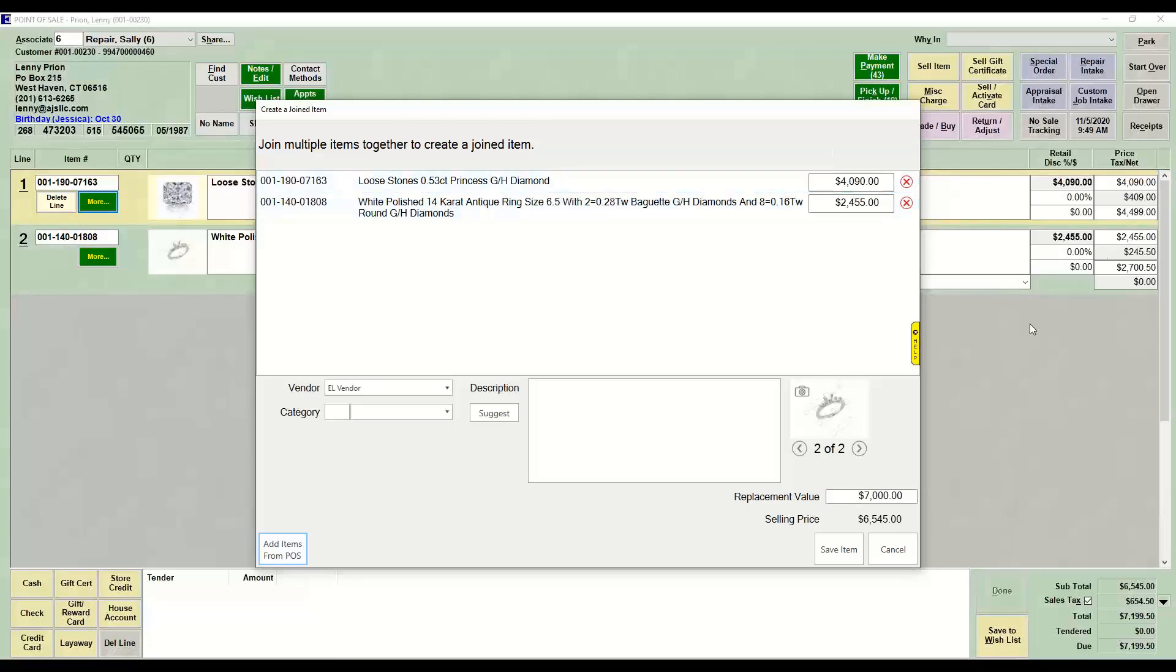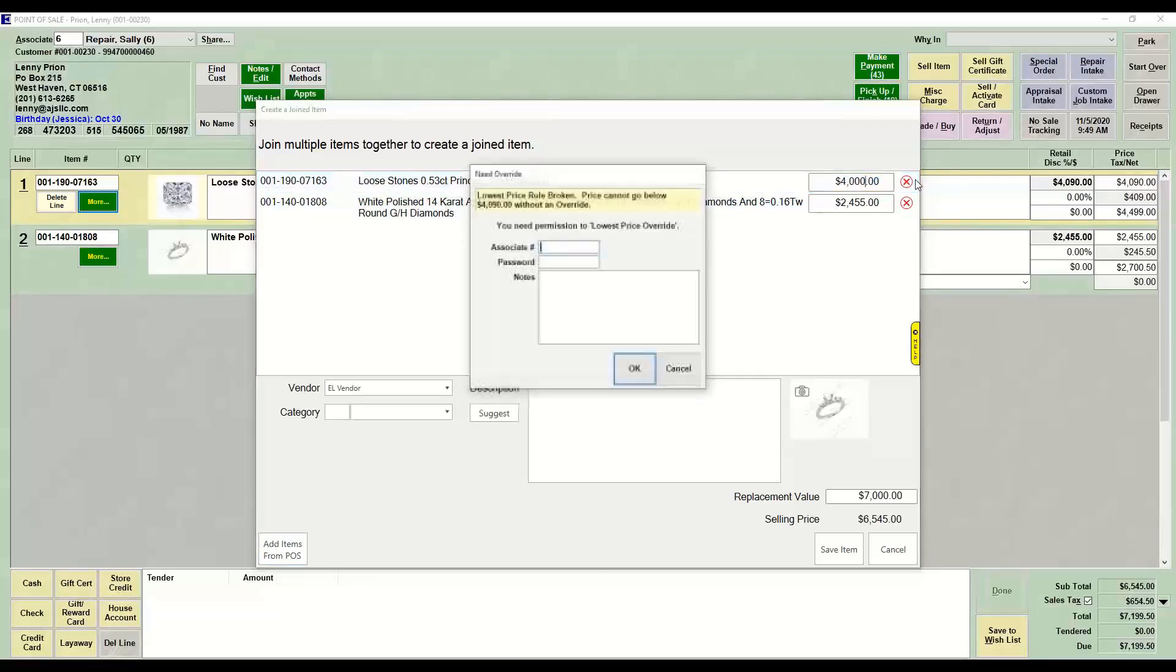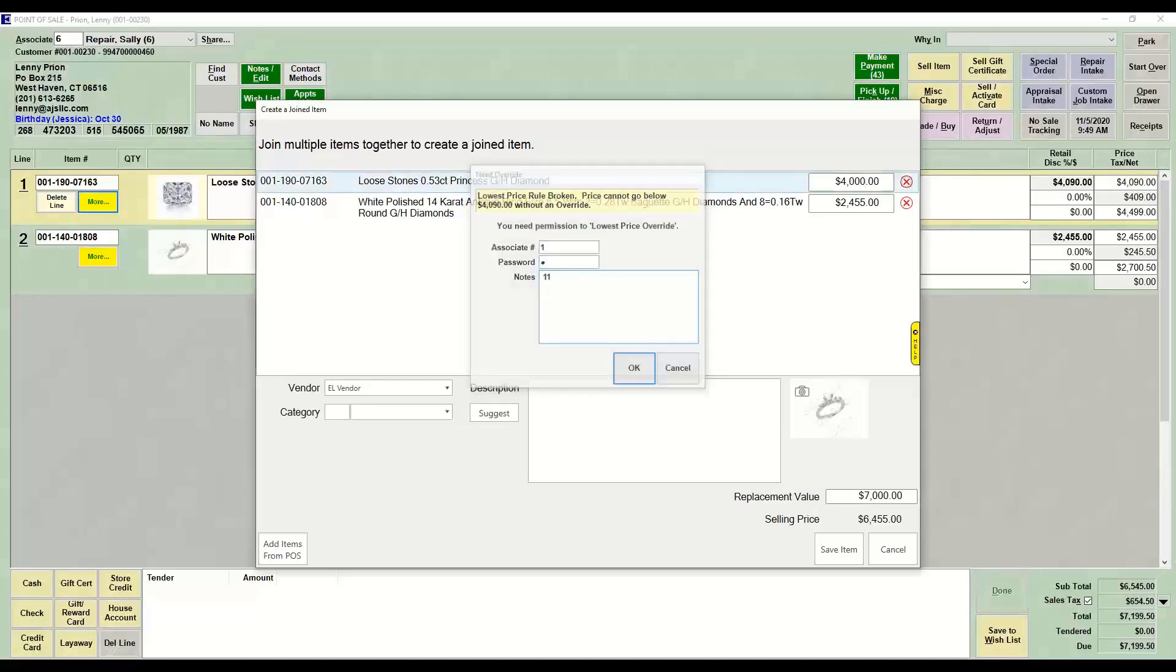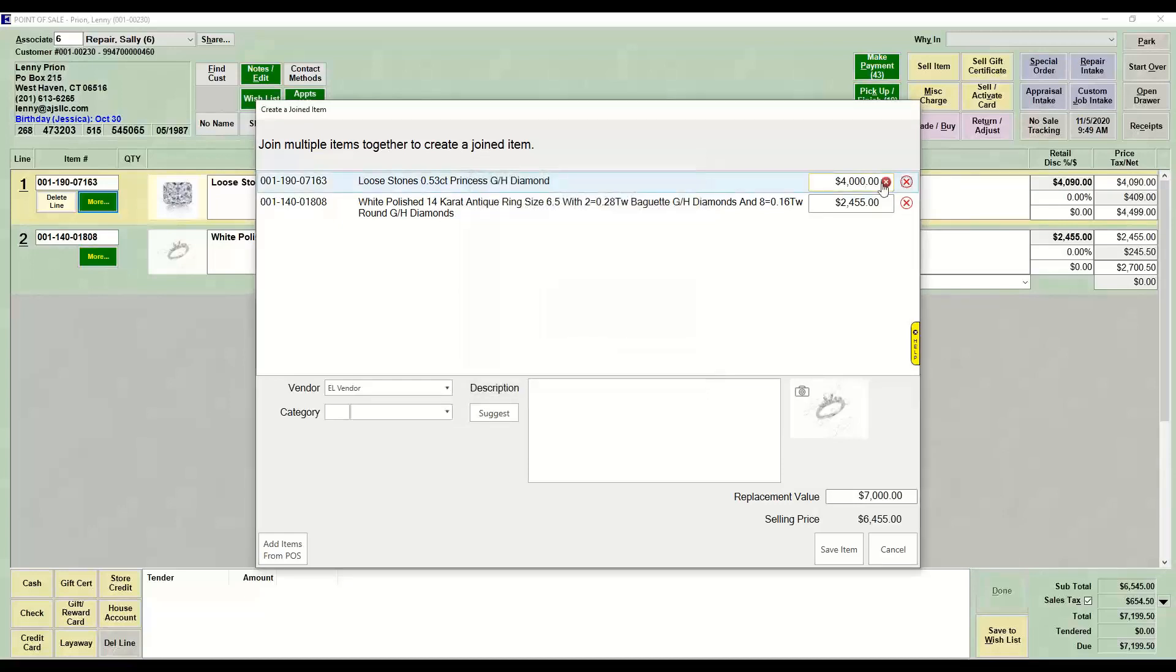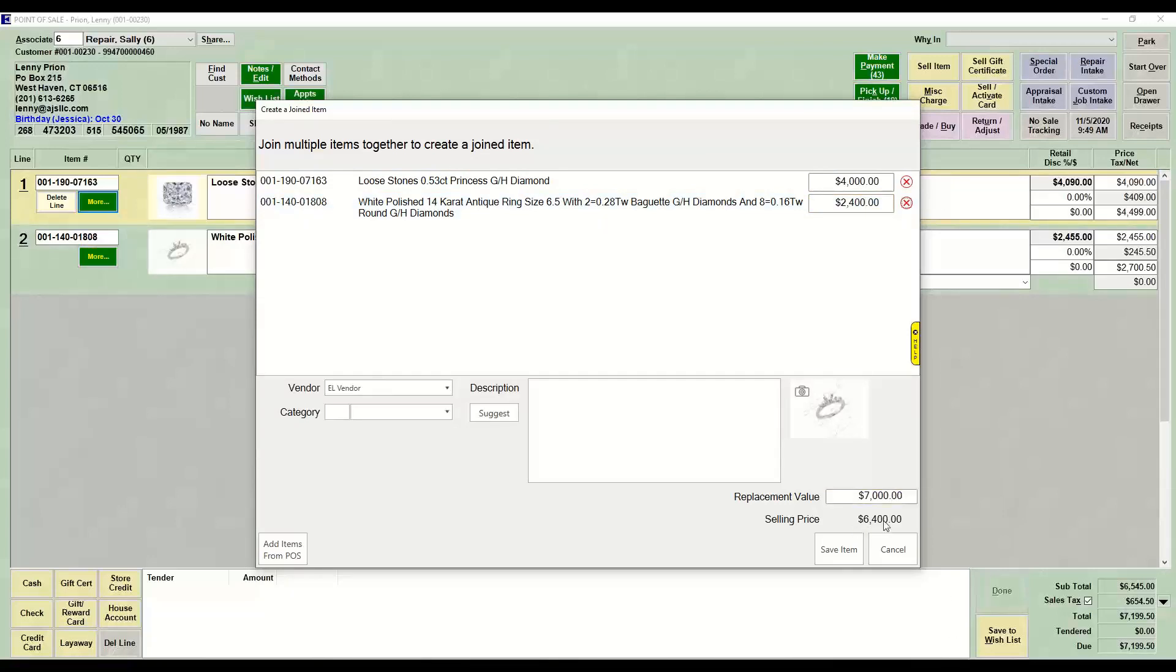If I want to change any individual selling prices for these, I could say that I want to sell this for $4,000 and I want to sell the next one for $2,400. So now my selling price is $6,400.